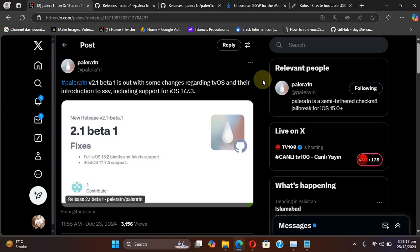That's all for this quick update for the Palera1n jailbreak. I will see you in a new video. Goodbye and take care of yourself.